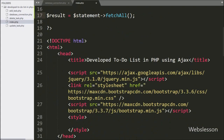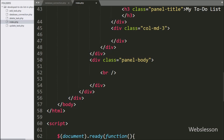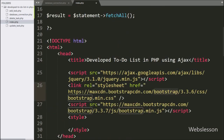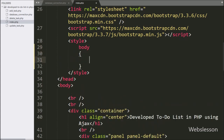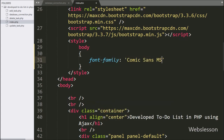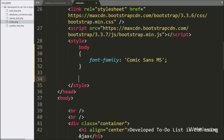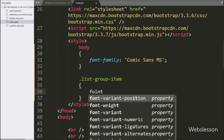Now we have moved to write the HTML code. Here we have already included the Bootstrap library and the jQuery library link. In the style tag, we have written a body tag rule setting the font-family property to Comic Sans MS. Similarly, we have written a .list-group-item class and set the font-size property to 26 pixels.